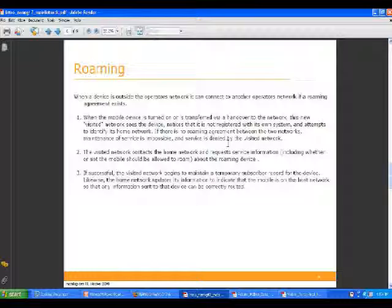One of the more interesting parts is that you can roam — you can use your device on another operator's network. You can only do that when you have a roaming agreement between the two networks, but that's a very important part of running a mobile network: making sure you have roaming agreements with enough networks around the globe so that your users can travel and still use their phones. The foreign operator sees it's not one of their subscribers, but it's someone they have a roaming agreement with, and they send a notification to the home network to send traffic there.